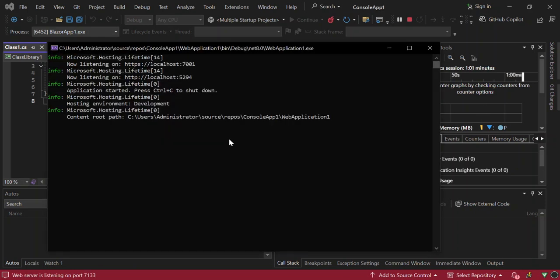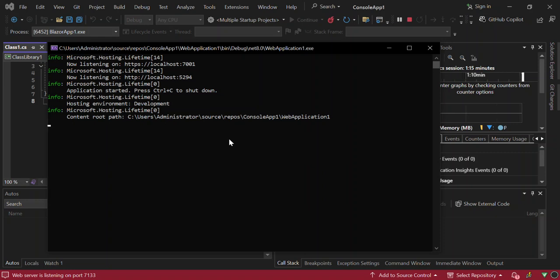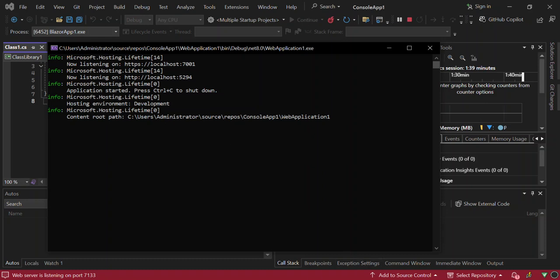As you can see here now, we've also got the web app running. We can also have a look at the Blazer, but that's not really important. But what really matters is what I've shown you here. Now you've successfully learned how to run multiple projects in Visual Studio. This feature is incredibly useful for developing and testing solutions with multiple components. If you have any questions or need further assistance, feel free to leave a comment below. Thanks for watching and hope you have a lovely morning, evening, afternoon, wherever you are. Peace.